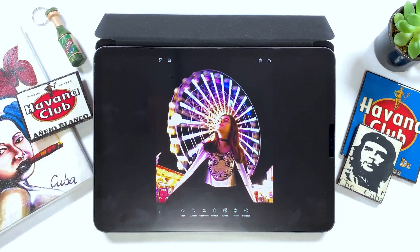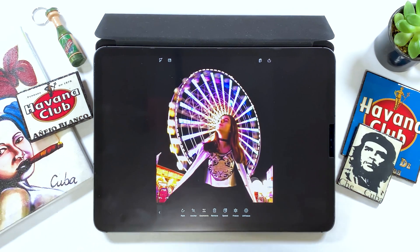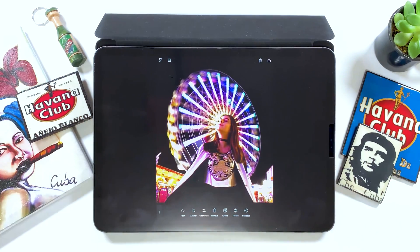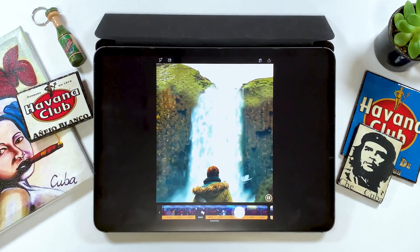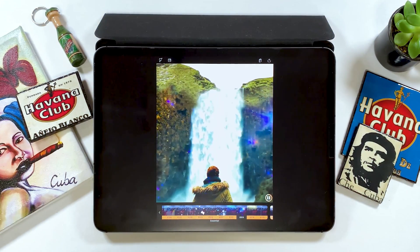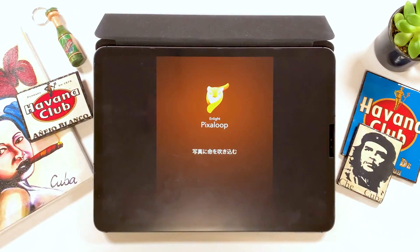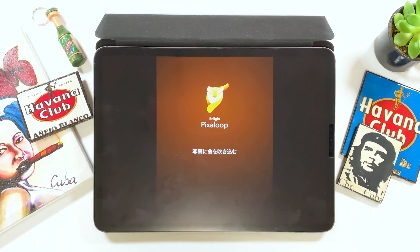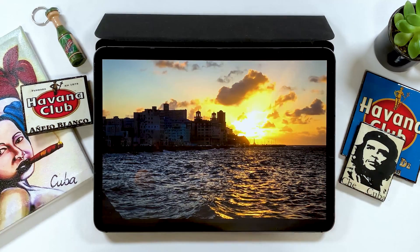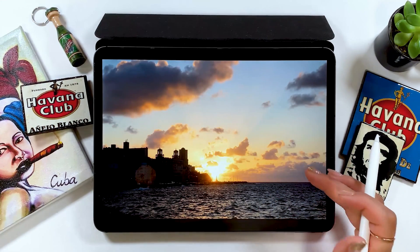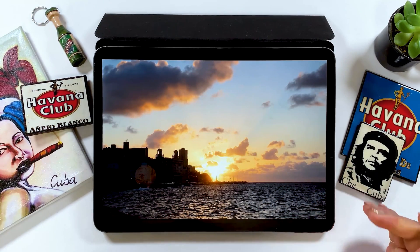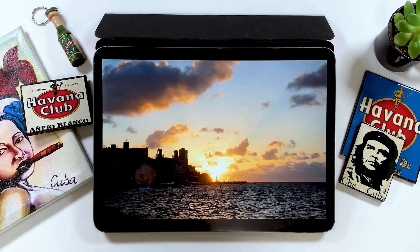Just like this — tap on the sky, sea, or whatever you like to animate, and it transforms that section like a video. Enlight has released many apps for photo editing, and if you can make use of the features on them, you can create eye-catching pictures. So for today, I will be transforming the photos I took in Cuba and create a video out of them.